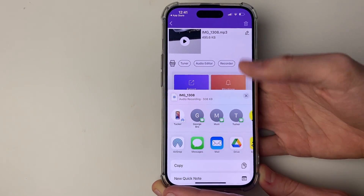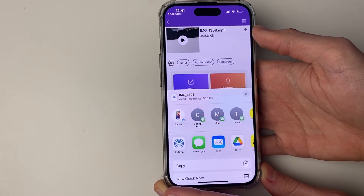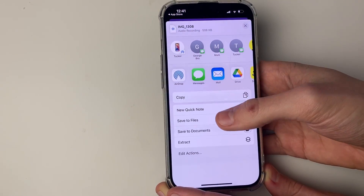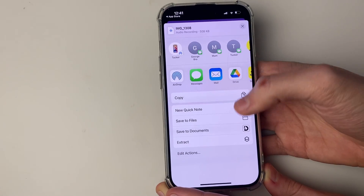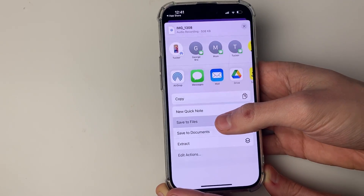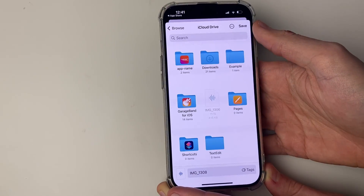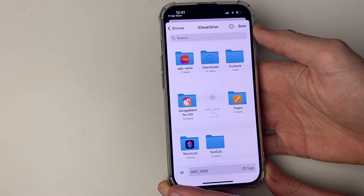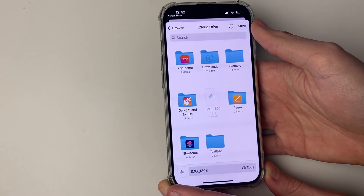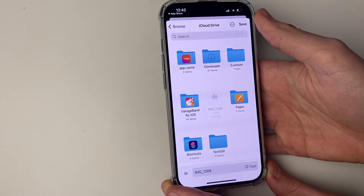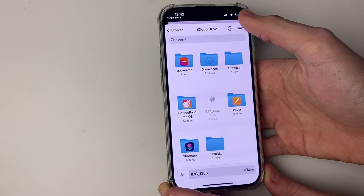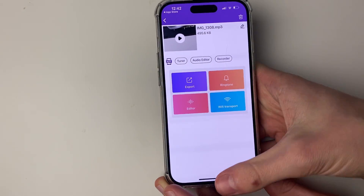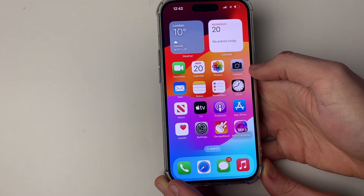Click on export. The share menu will pop up and scroll down until we see the option save to files, which I'll click on. Now we need to save it somewhere we can easily find it. I'll press save and there it is — it's now saved.